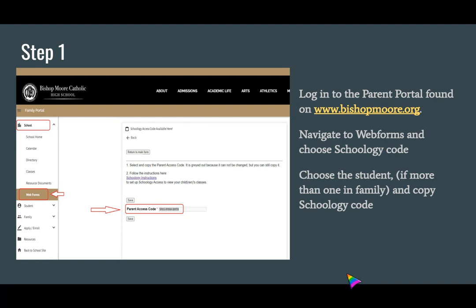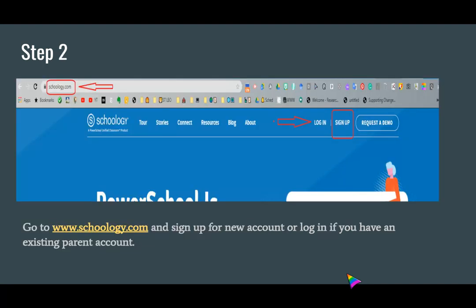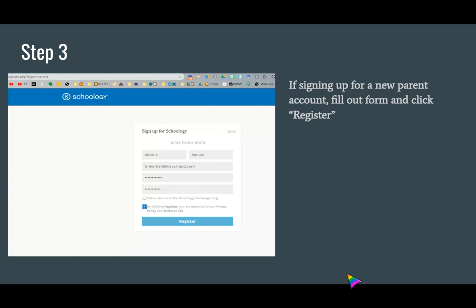So once you've copied a code, you're going to go to Schoology.com. Now if you're an existing parent, you can just go ahead and log into the account. But if you're a new parent signing up for a new account, you'll click the word Sign Up and sign up for the parent account. It will ask you to paste the code that you copied from the Bishop Moore Parent Portal. You'll fill it in and click Register.